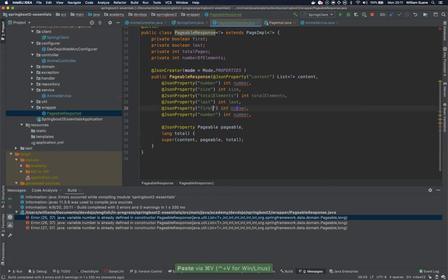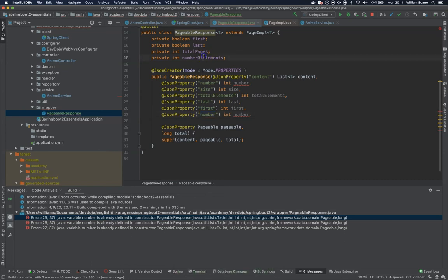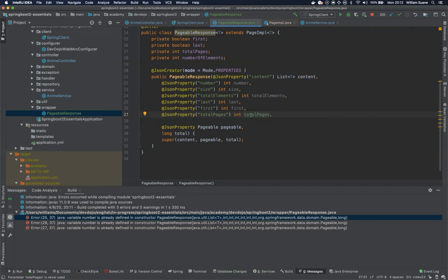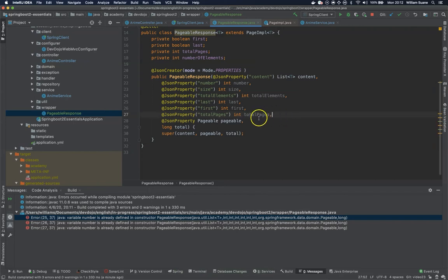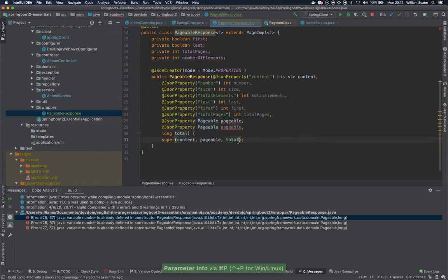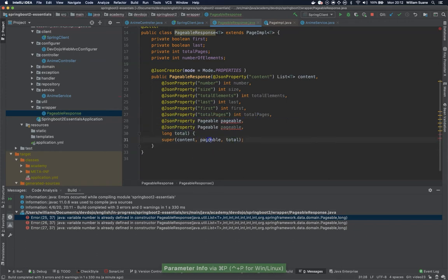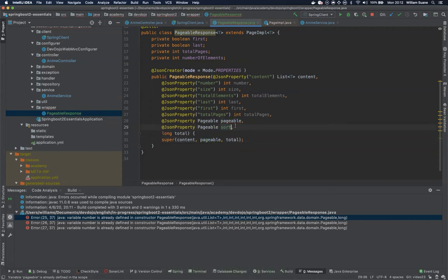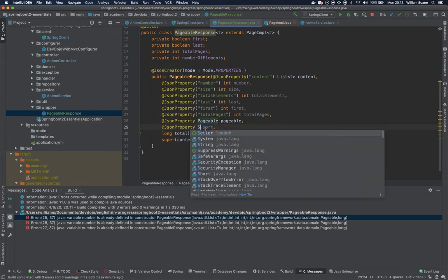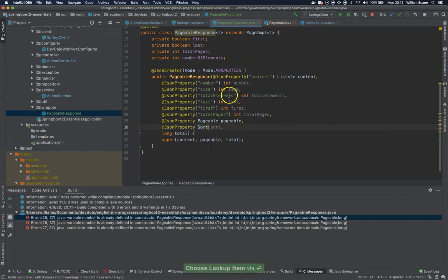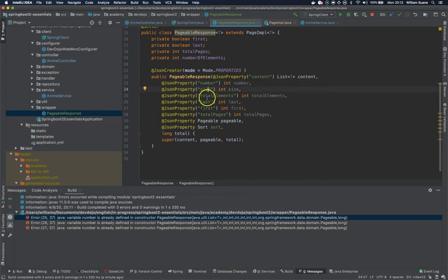Number size total elements and then we can use these ones that we have here for example last, first, total pages, total pages.